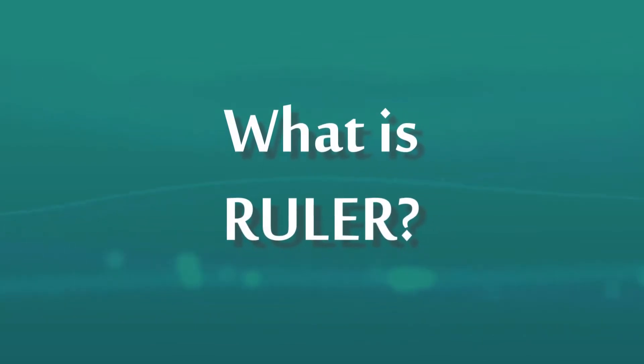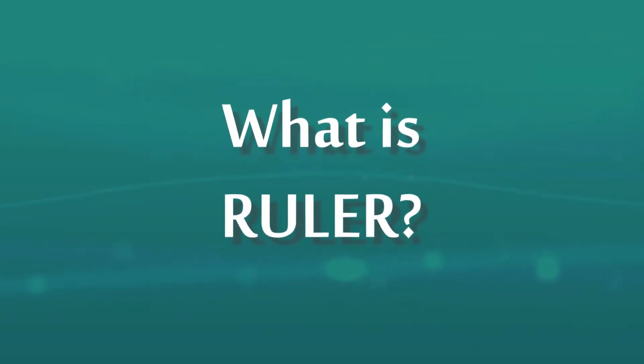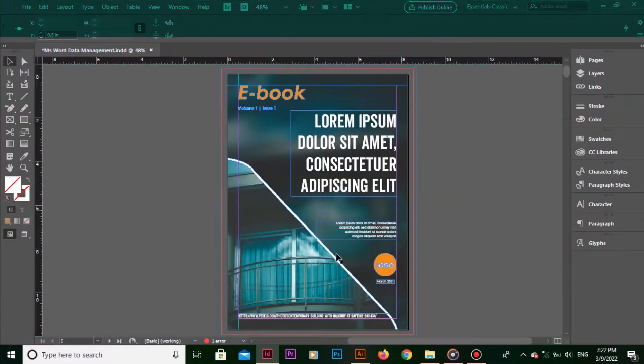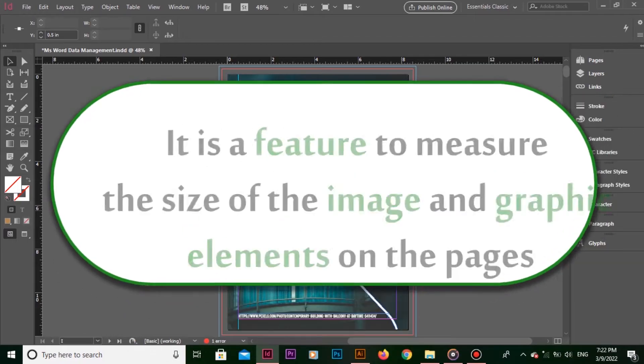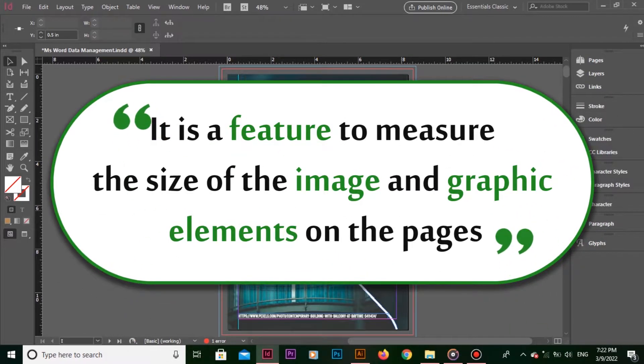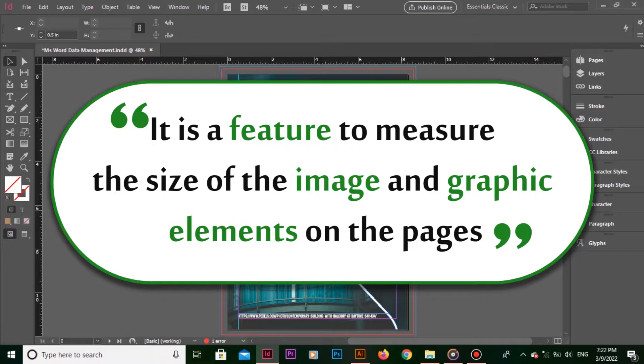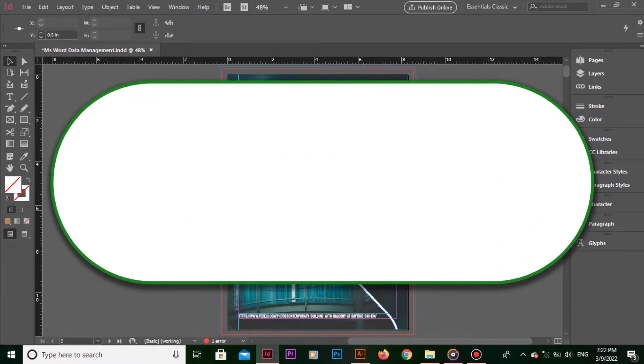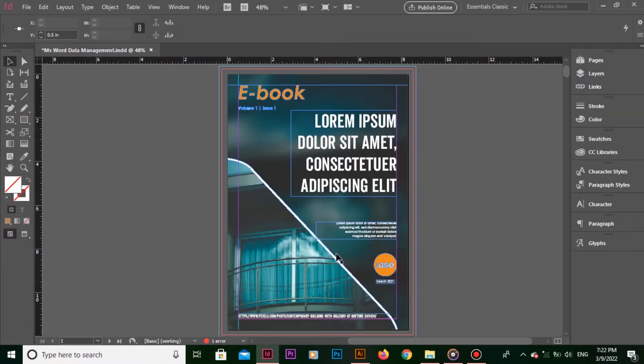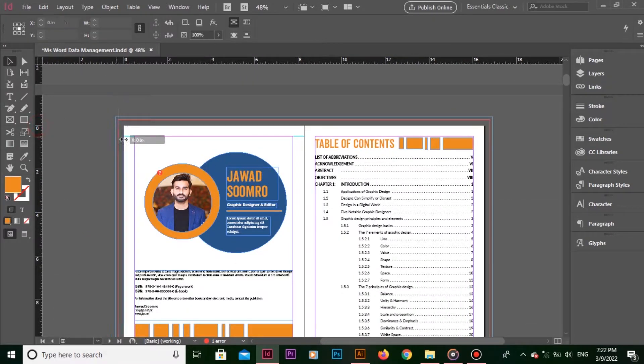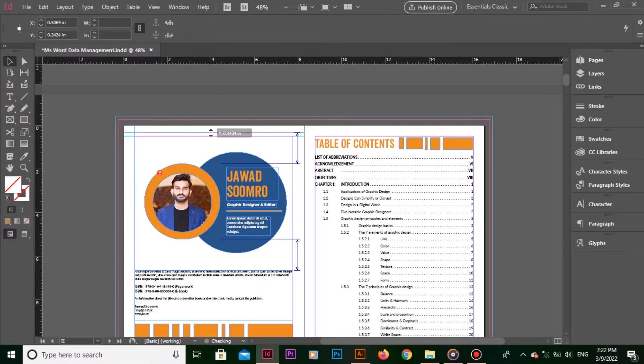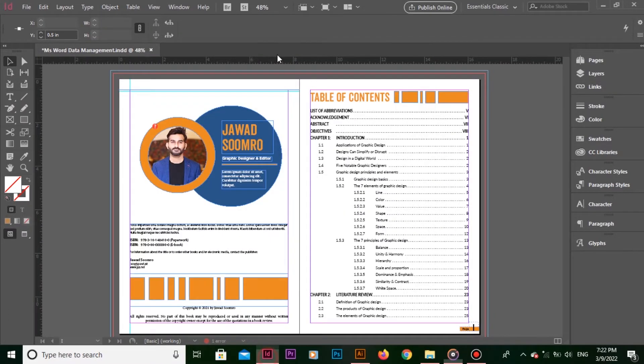What is Ruler? It is a feature to measure the size of the image and graphic elements on the pages. And also, it lets you place the vertical and horizontal guides to control the alignment of other elements.